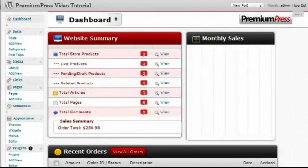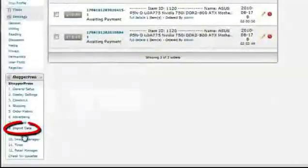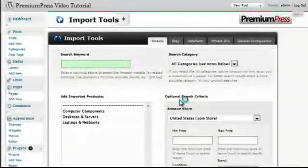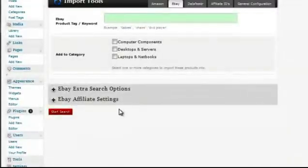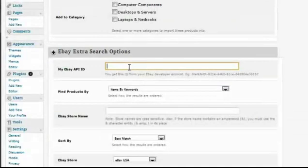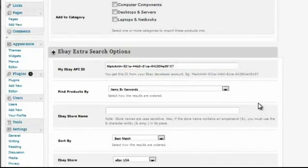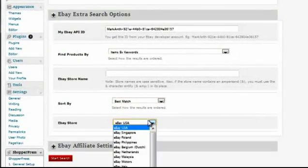ShopperPress has built-in integration for eBay, allowing you to import products directly from the eBay website. To do this, go into the admin area of ShopperPress on the left-hand side under Import Data and click on the eBay tab at the top. Begin by configuring the eBay settings — clicking on eBay Extra Search Options, you enter your eBay API ID, which you get from the eBay Developers account area.